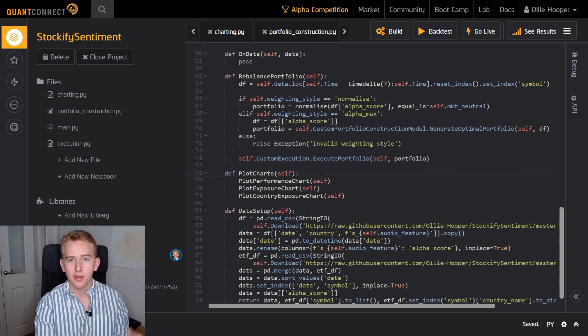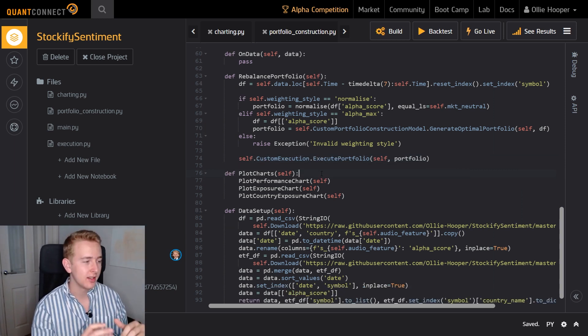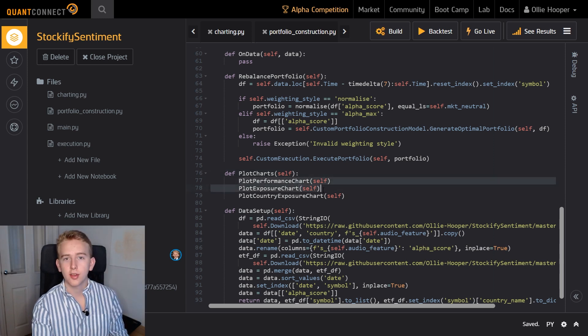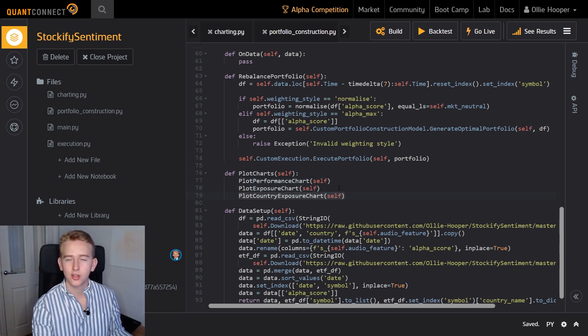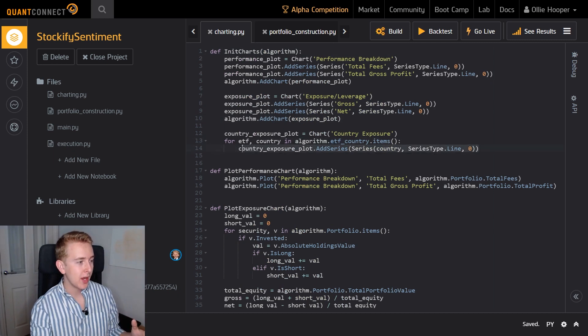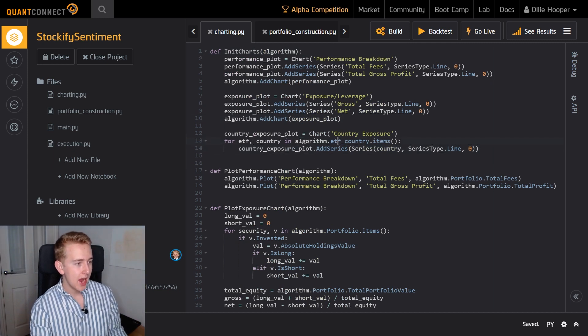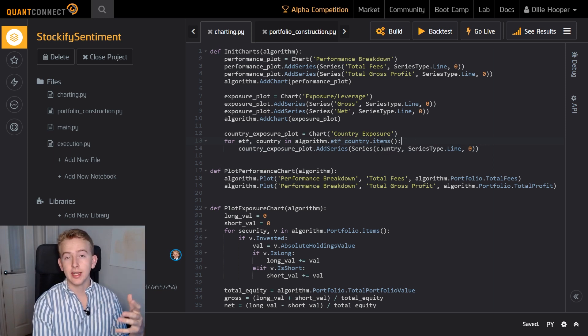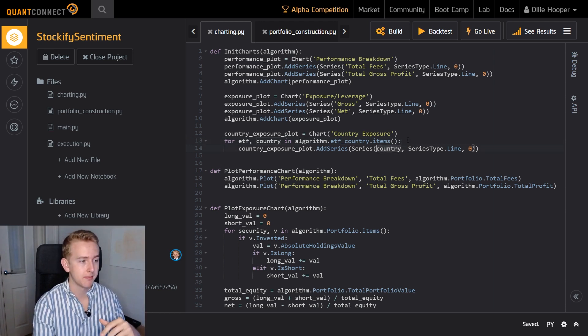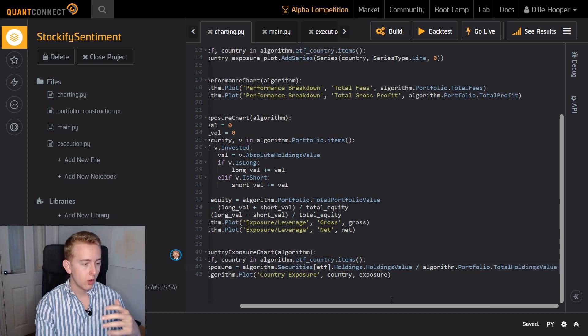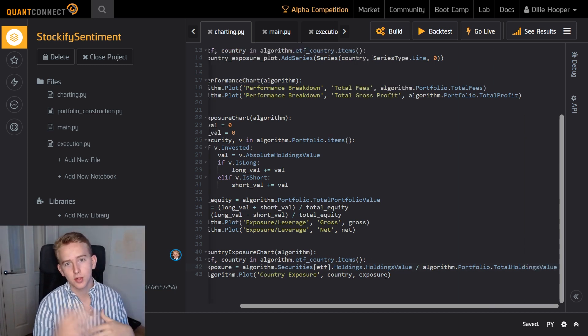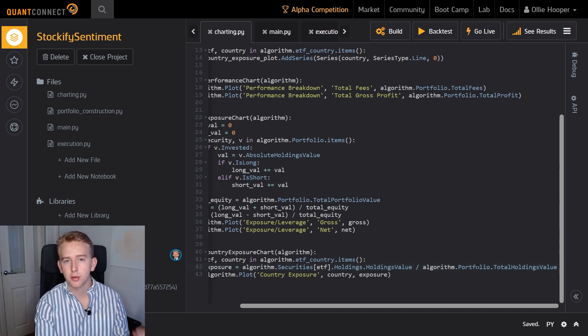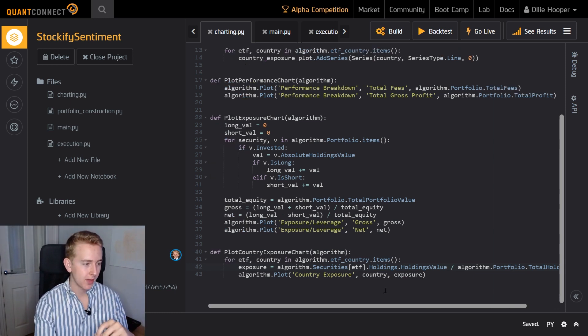Okay so now that we've had a look at how the algorithm works let's have a quick look at the different charts that we've got going. So these first two charts are charts that I've pulled straight from the trading bot in python series and now we've got another chart which is our country exposure chart. So let's head into charting and see what we do here is we add a series for every ETF that we have and this is where our ETF country dictionary comes into play because the ETF symbols themselves aren't particularly readable so we pass in the country name here. For the actual calculation of the data to plot it's fairly simple all we do is we take the holdings value of a certain ETF which corresponds to a certain country and then divide that by our portfolio's total holding values to get the exposure and then we plot it for each series.